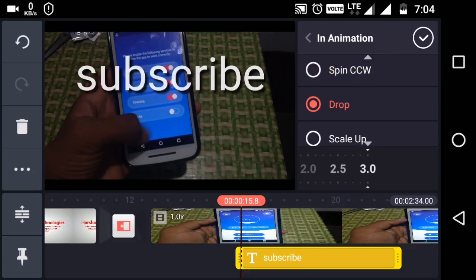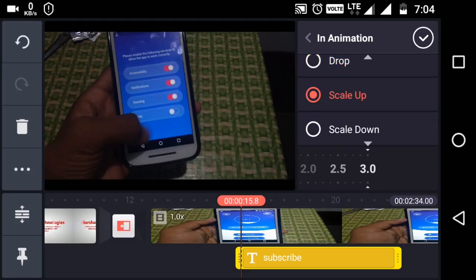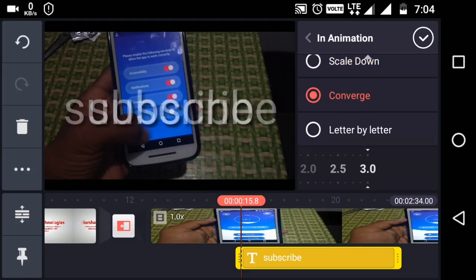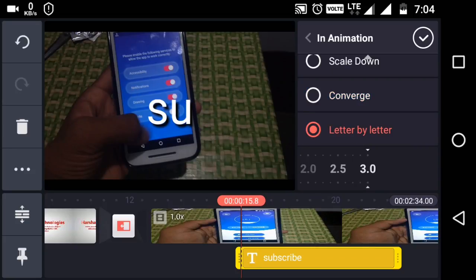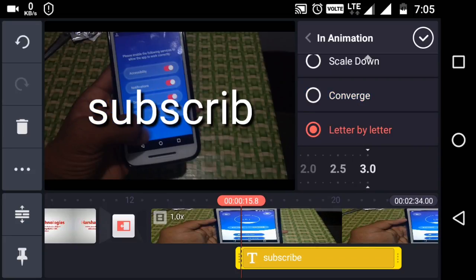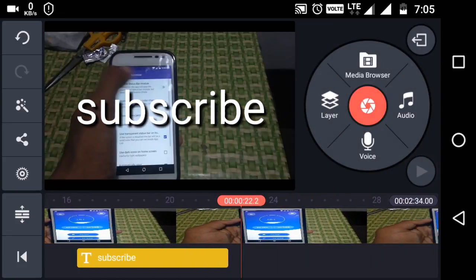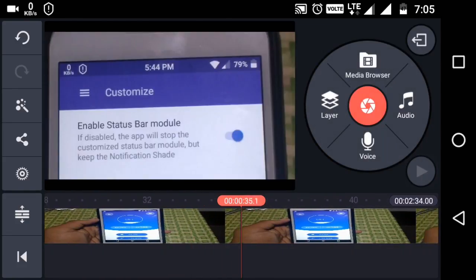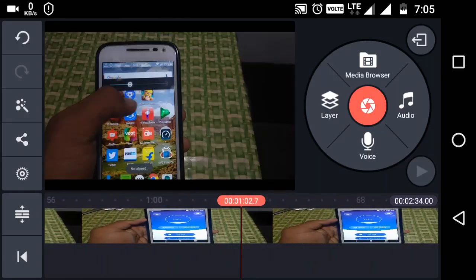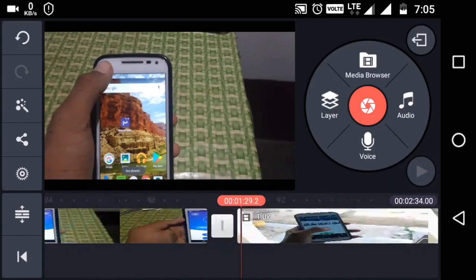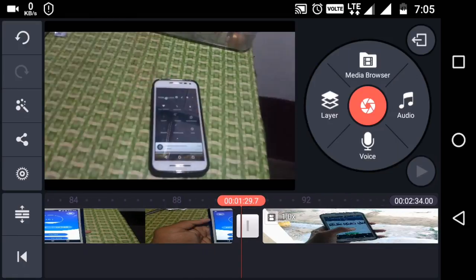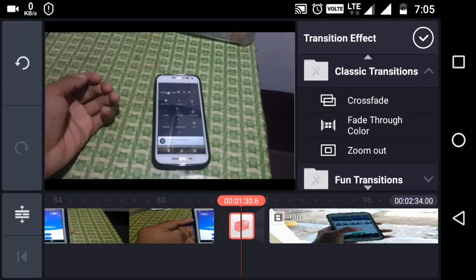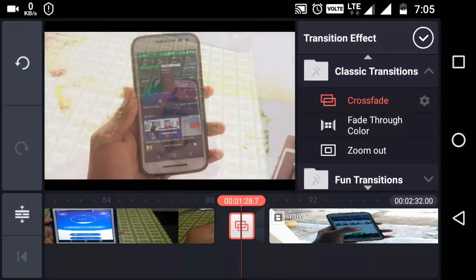You can see scale up, scale down, and letter by letter — it will come like that. You can see the text coming letter by letter. Select according to your size. If you want to add any music, first watch the video to see the timings, from where you should add photos or any transition effects according to you.